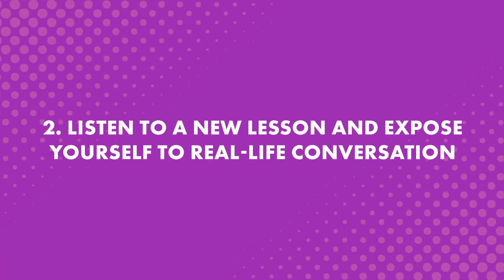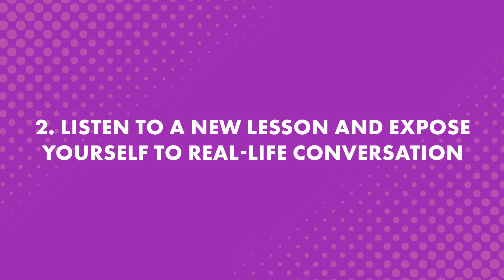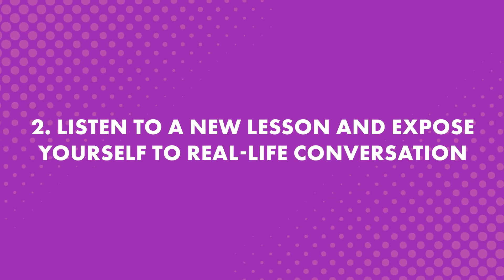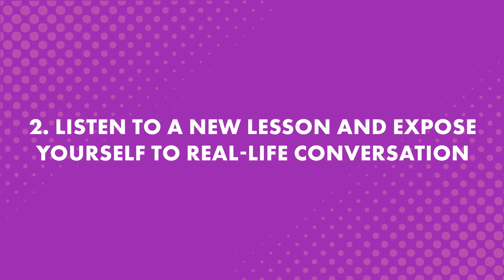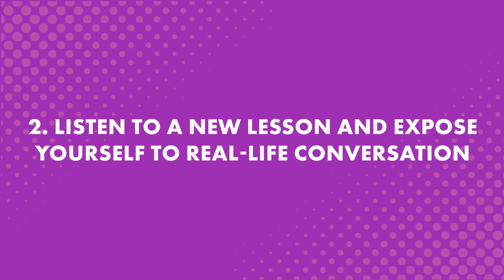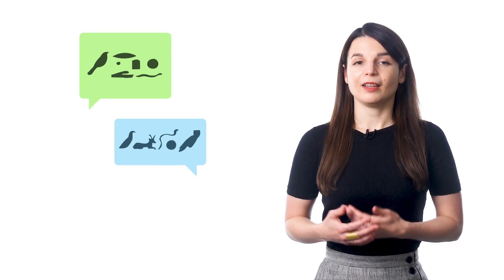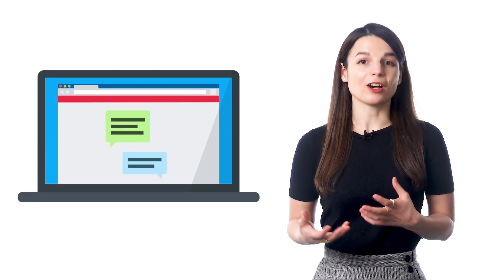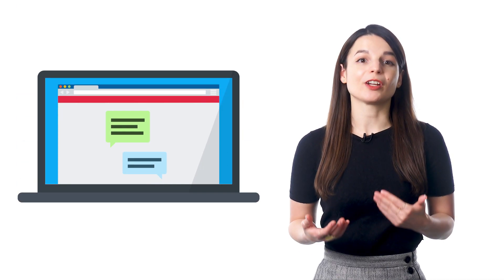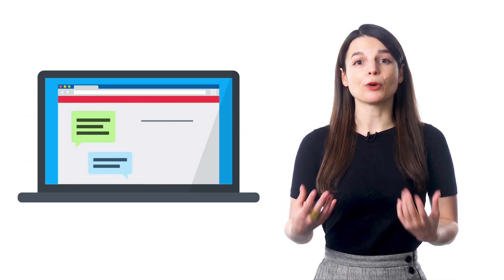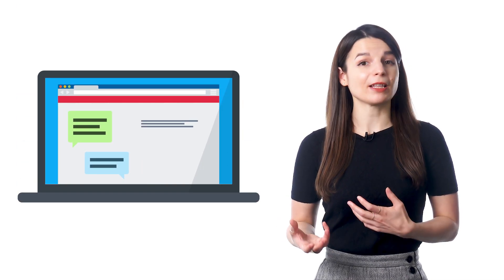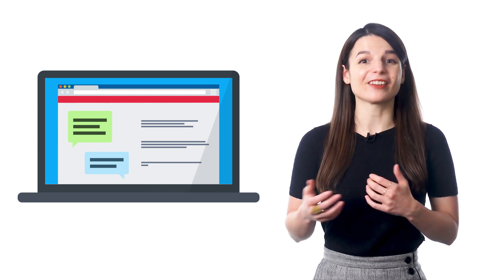Step 2: Listen to a new lesson and expose yourself to real-life conversations. Now, you might not understand it at first, but in time you will. All the real-life conversations you hear in lessons are broken down, explained and translated right after by your instructors.